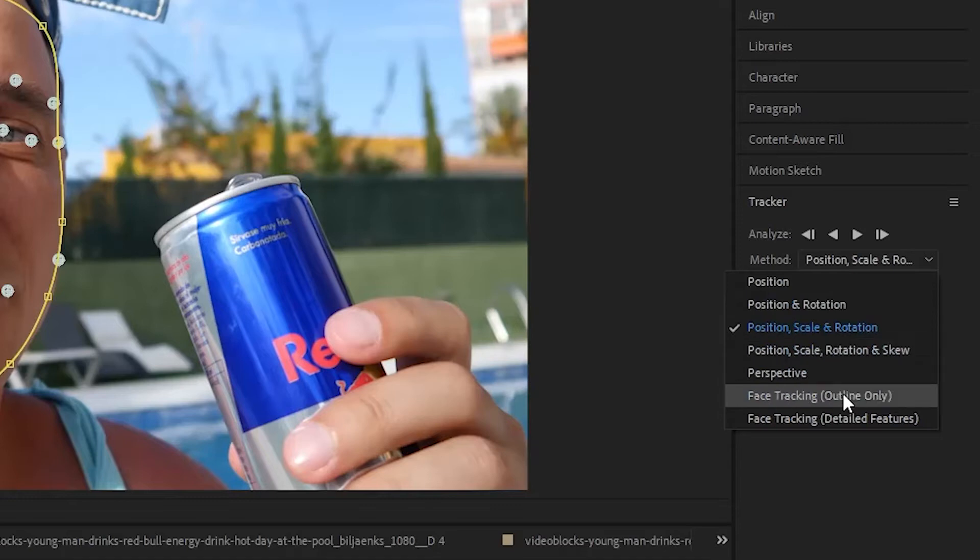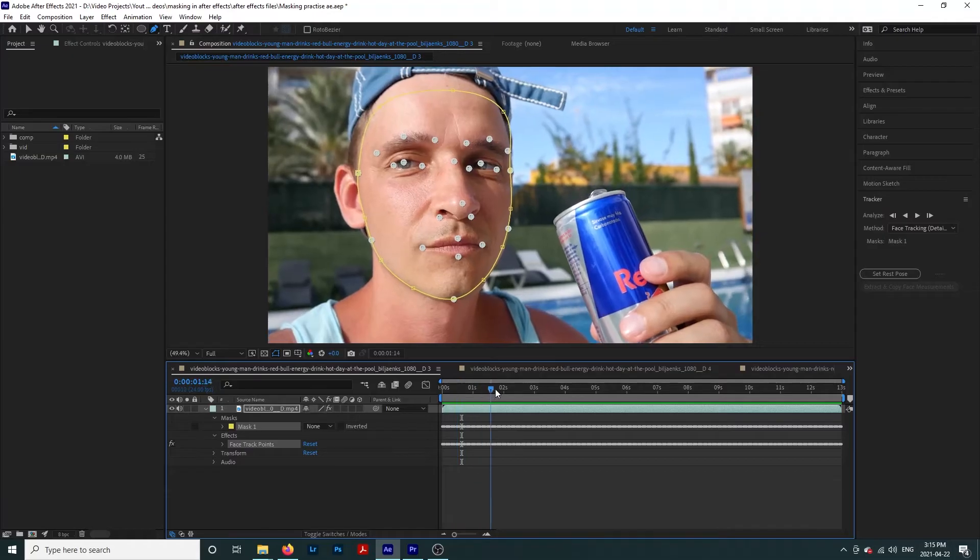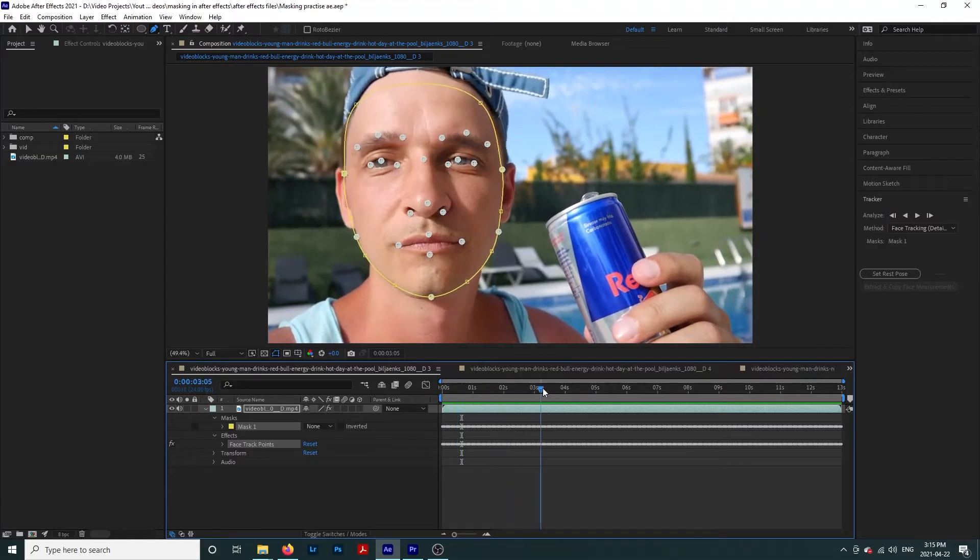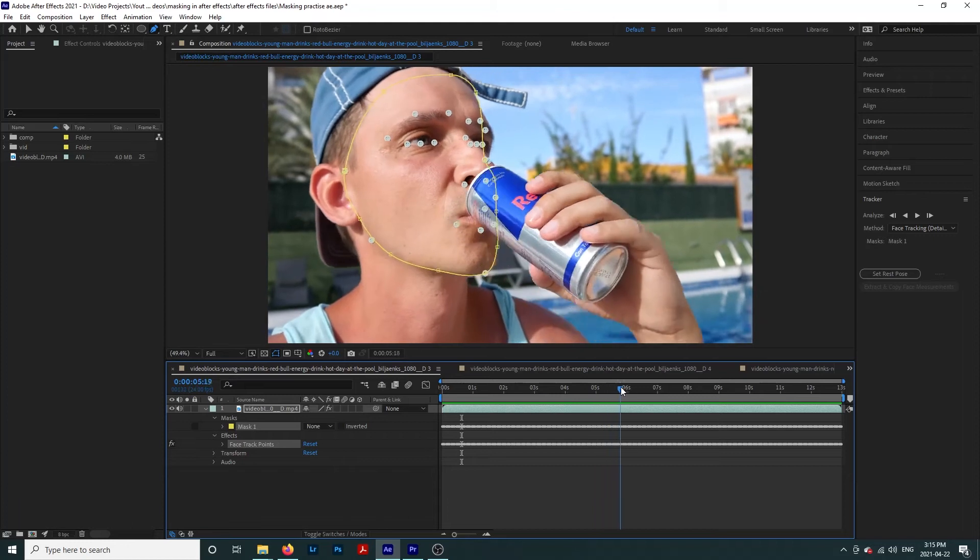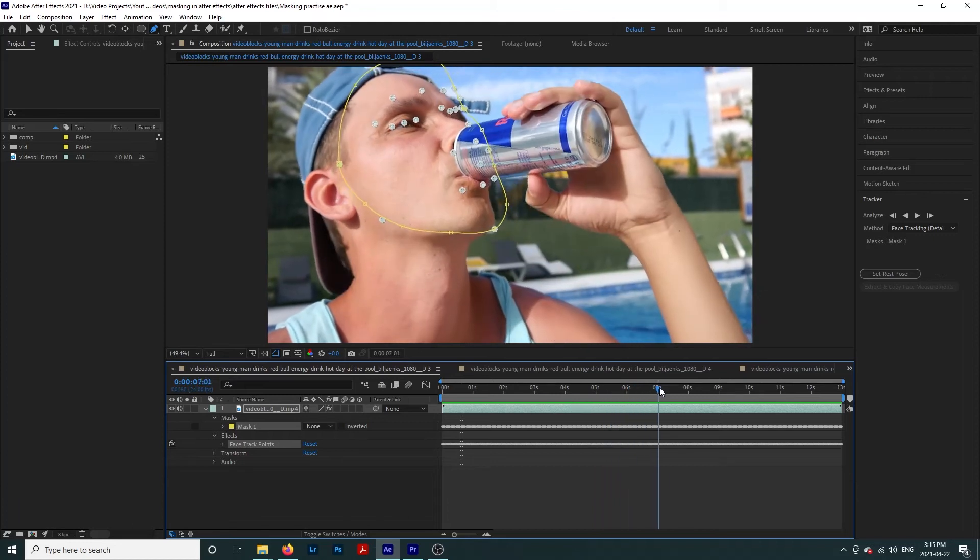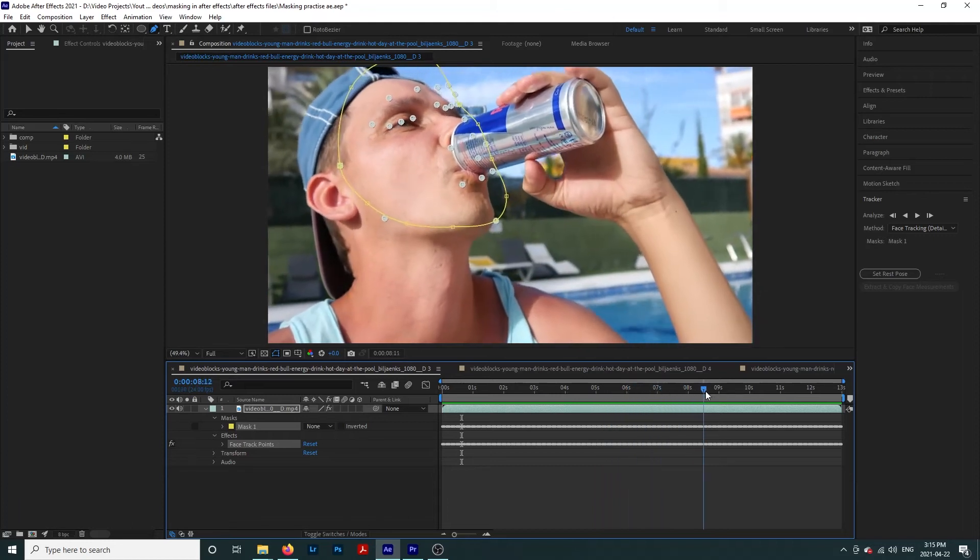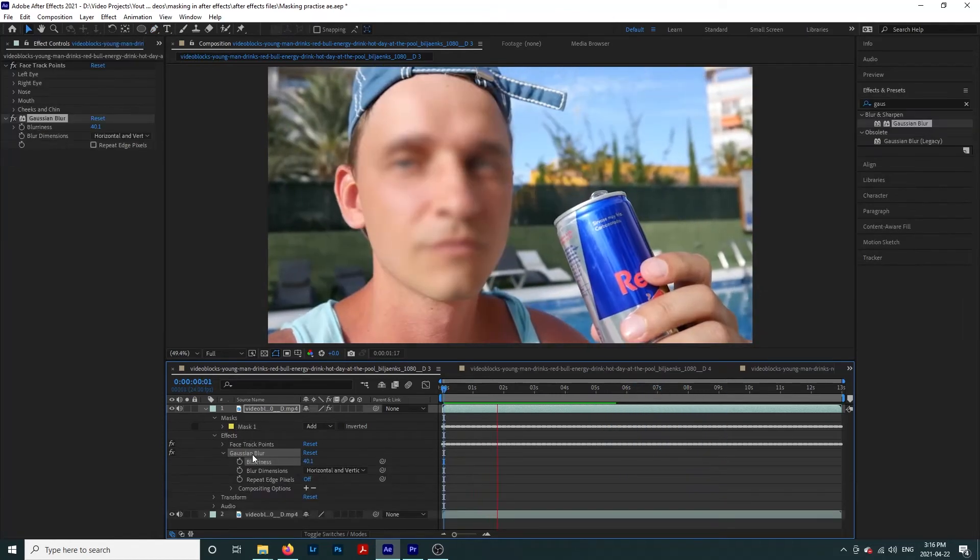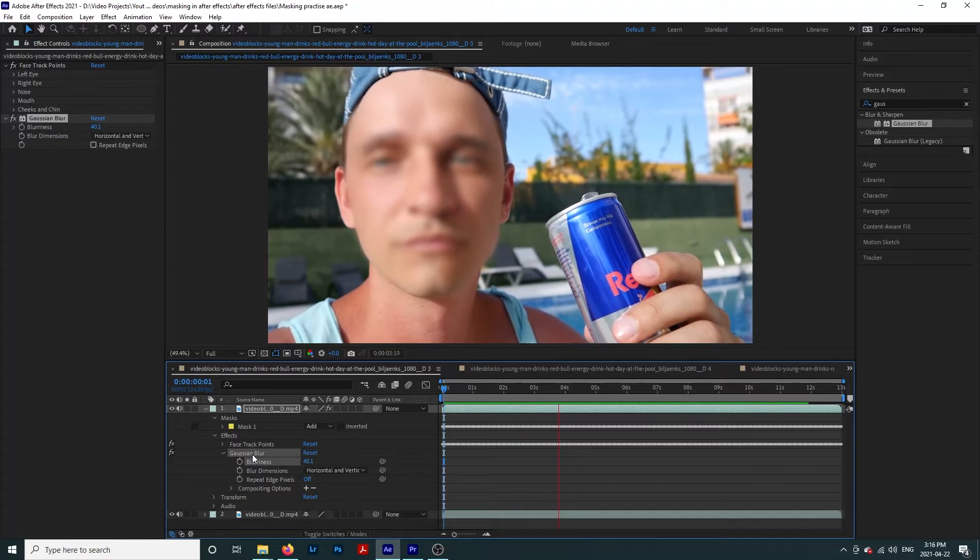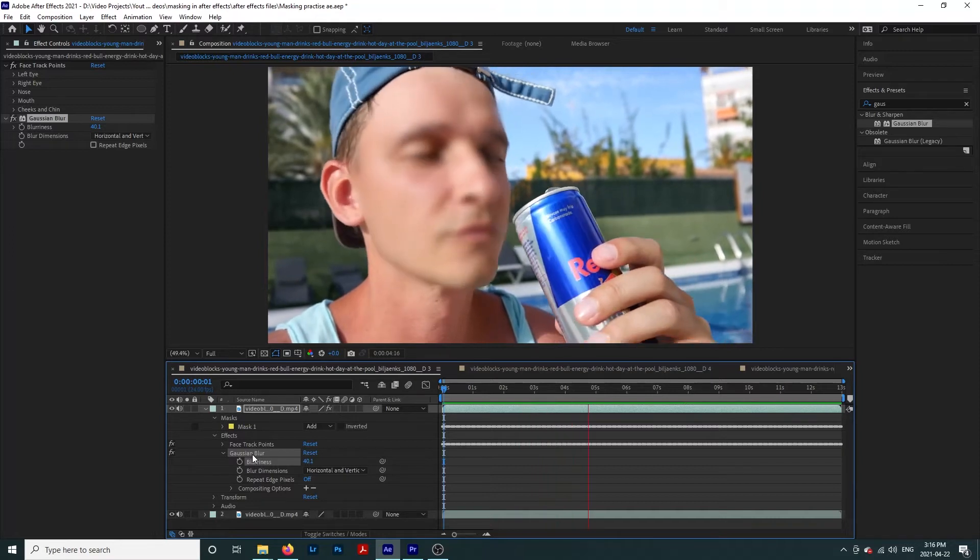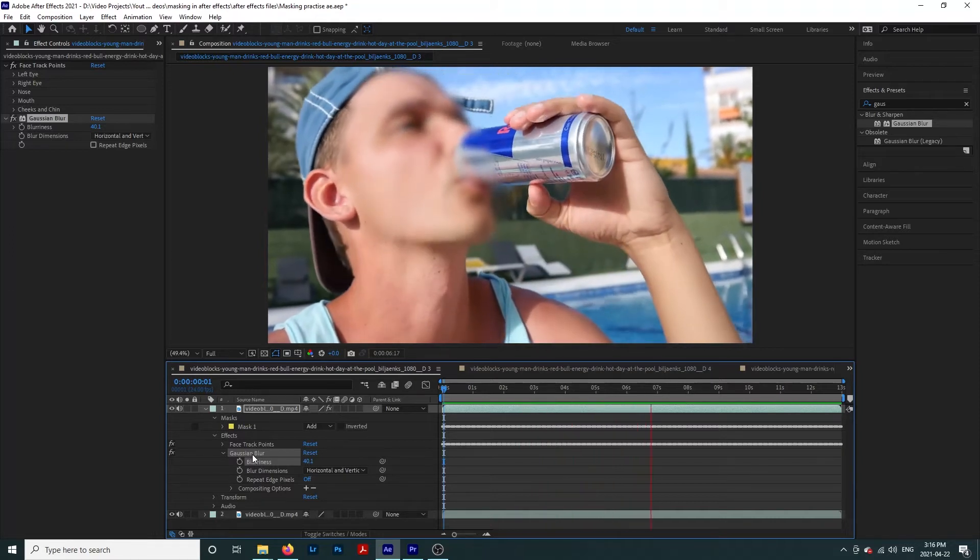If we select face tracking instead, the mask will change shape as his face turns. However, this will only track his face and not everything else we had selected. This feature is great if you're trying to blur out a face, but not if you're trying to track a whole person.